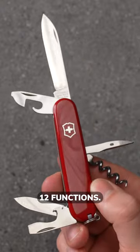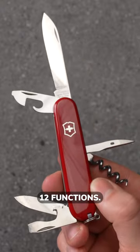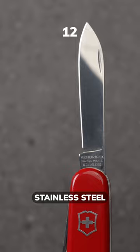These are the Spartans 12 Functions. It has a large 7cm stainless steel blade for peeling, slicing and cutting.